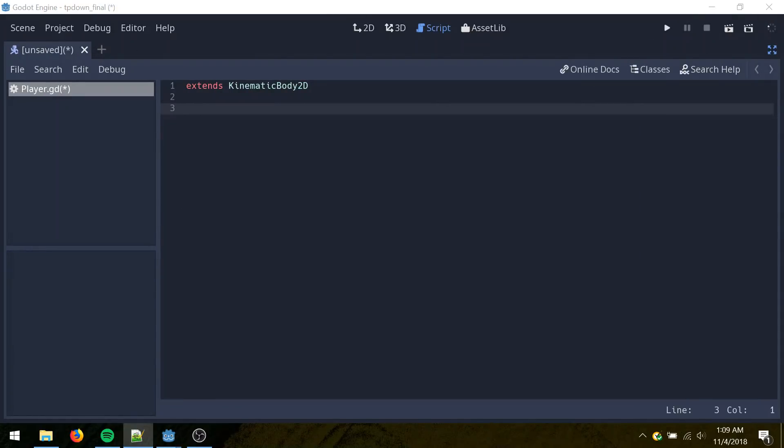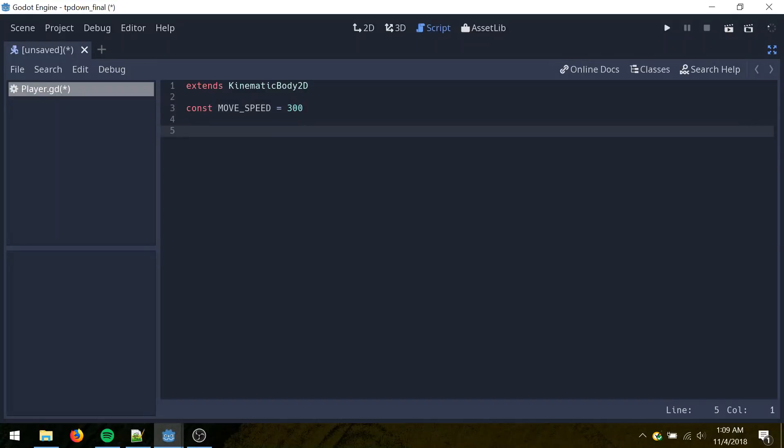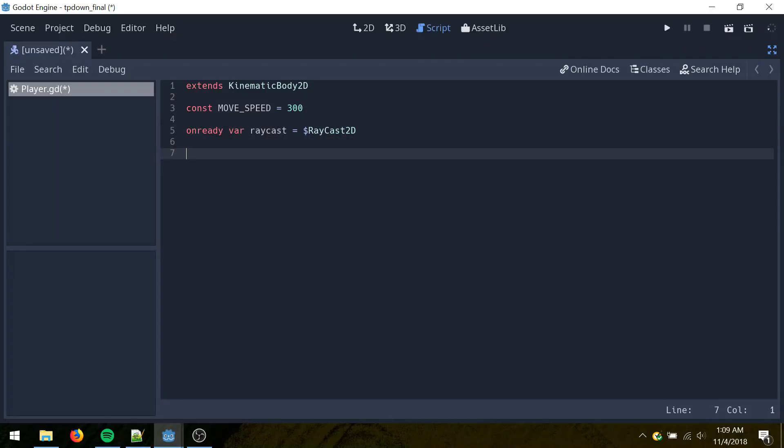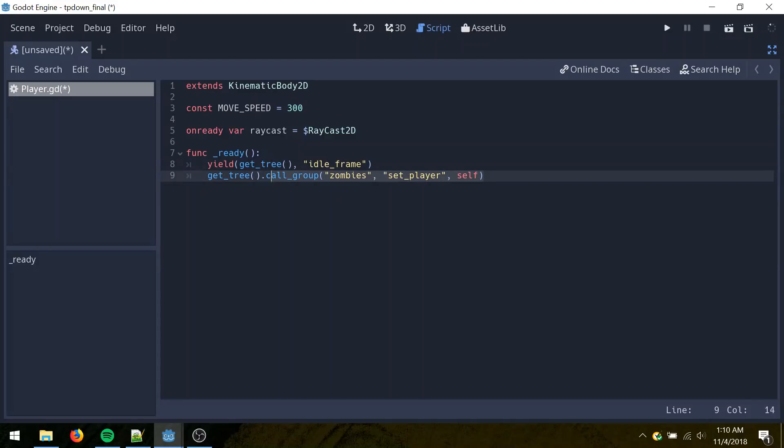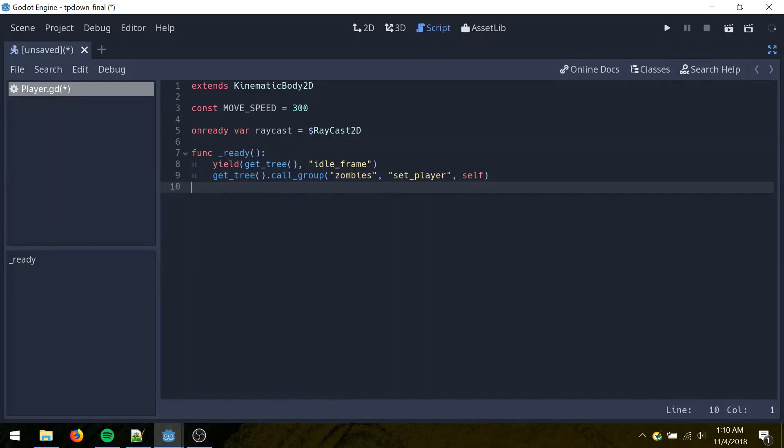And to start, create a constant for the move speed. Move it 300 pixels per second. Get a reference to the raycast. And then the ready function, which is called once at the beginning when the game is first loaded. We'll wait one frame and then call in the zombies group, set player method. I'll explain that later.